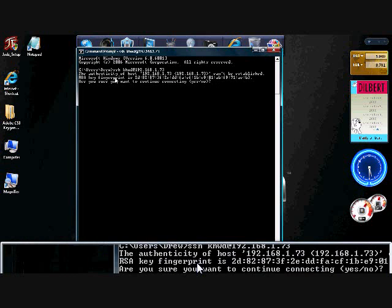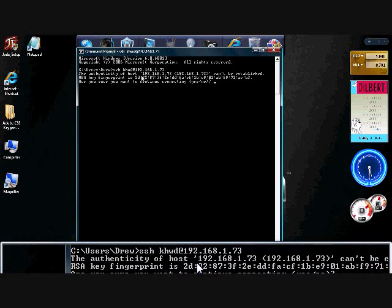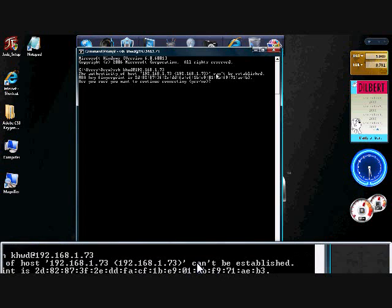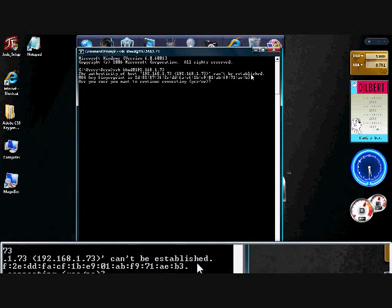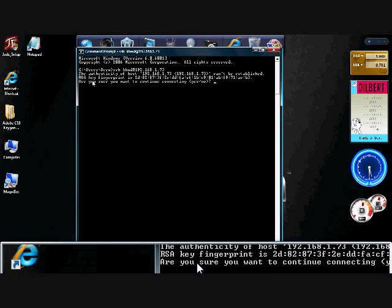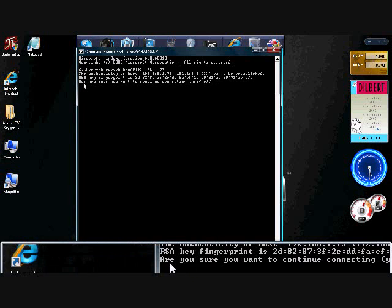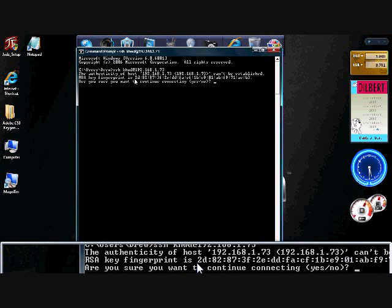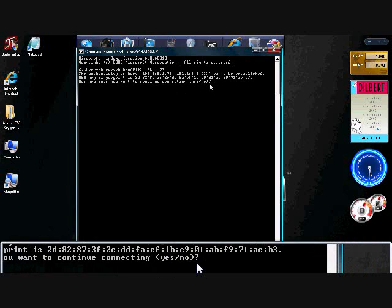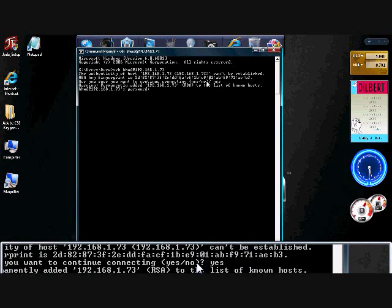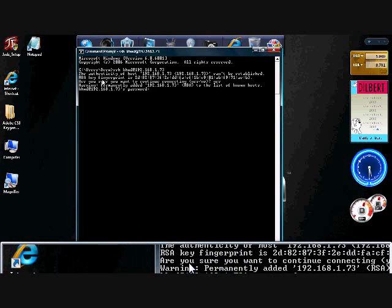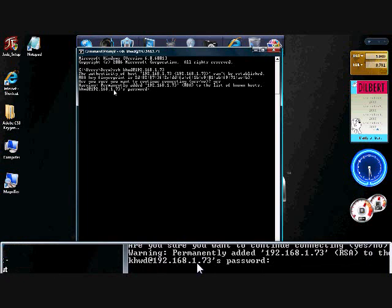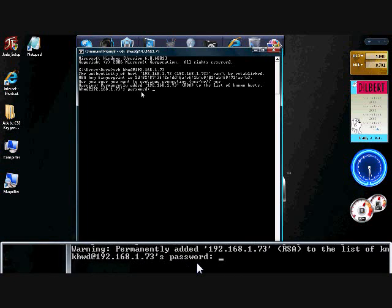Again, that's SSH, username, server username, and server address. Now, when you hit enter for the first time, it's going to spit out some gibberish about the authenticity of the host can't be established. This is fine. You can go ahead and type in yes. Just go over here and type in yes. You have to type in yes or it'll spit out an error.